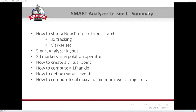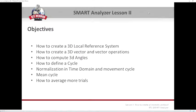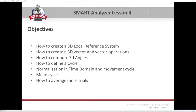During today's webinar session, we will learn more about 3D operators. In particular, the objectives are to learn how to create a 3D reference system local to a body segment, how to create a 3D vector and perform basic vector operations, how to compute a 3D angle between two body segments, how to define a cycle in a movement, how to normalize data into the time domain, how to define cycles and a mean cycle, and how to apply the same operations to different trials and get average results.